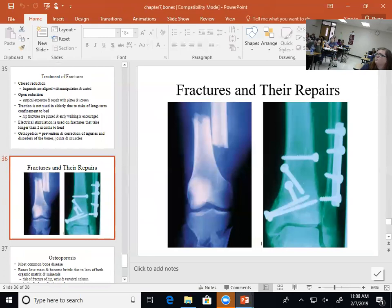This shows pictures of some of the pins and plates that can be put in. Sometimes they'll leave them in and sometimes they have to take them out. You can see that fracture there — that's kind of transverse, and it is displaced.